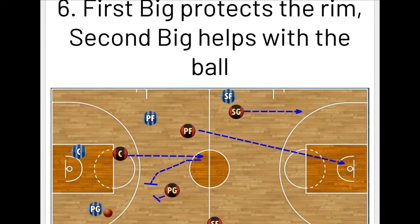A good transition defense is all about recognizing good opportunities and picking the right spots. If you look at some game film, we do a great job at this exact defense. What we need from our bigs is that the first one back protects the rim, secures the rebounds, and gets to the center of the paint. The second one can help with the ball. The man who got the rebound is usually tired to run fast on offense, which leaves time and space for our second big to try to double or just slow down the ball handler.